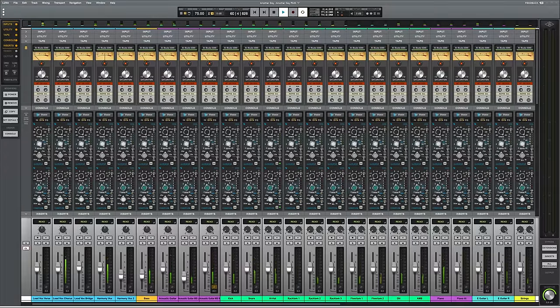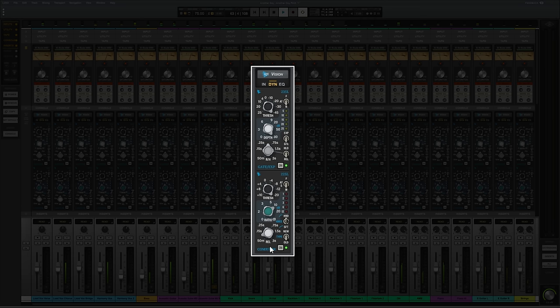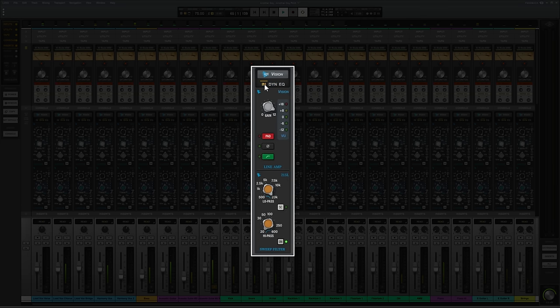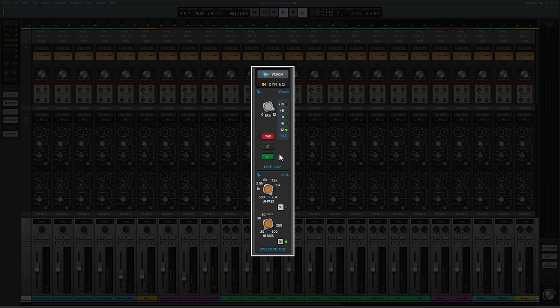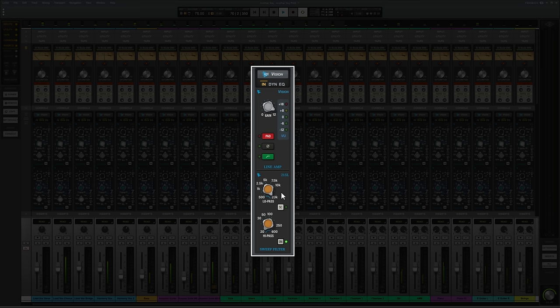Now, with this channel strip, it has three different views. The default view is the dynamics view, which consists of this gate expander at the top and a compressor limiter at the bottom. We can also switch over to the input view, which consists of a preamp at the top, which adds a little bit of flavor and character to your track and a filter at the bottom with a low and high pass filter. Now, I find these really useful for cleaning up those extremes of the frequency range before I do my real work in the EQ section.